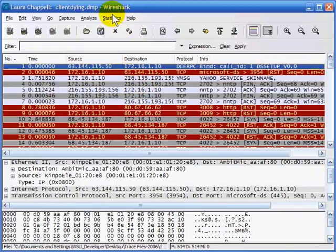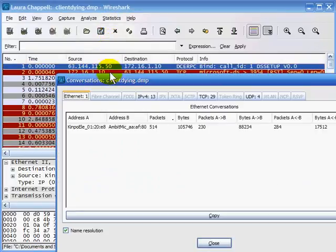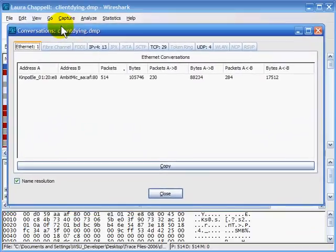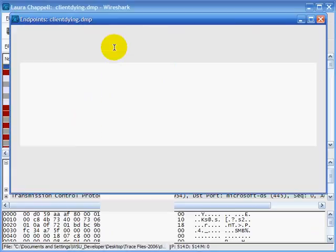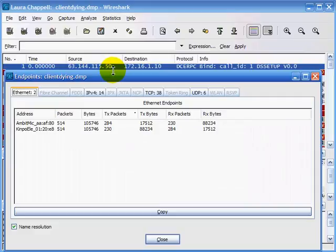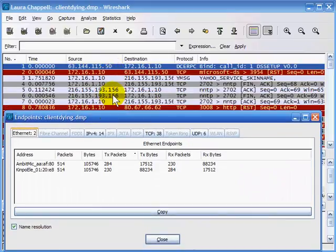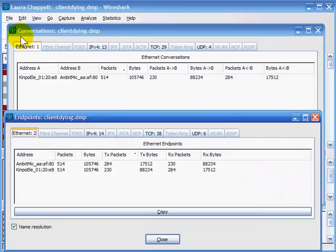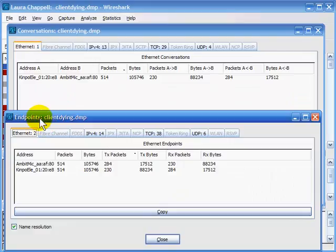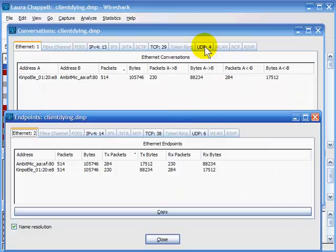Endpoints are different than conversations. If we open up Statistics > Conversations and then Statistics > Endpoints and place one on top of the other, you can see the difference. In conversations, we're pairing everything up — one Ethernet conversation means one pair communicating. But in the endpoints section, each host is listed on a separate line based on Ethernet address, IP address, TCP port, or UDP port individually.